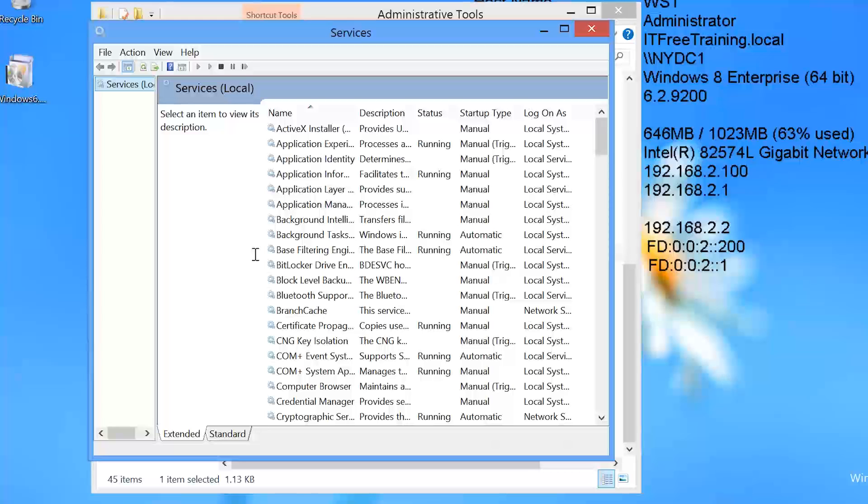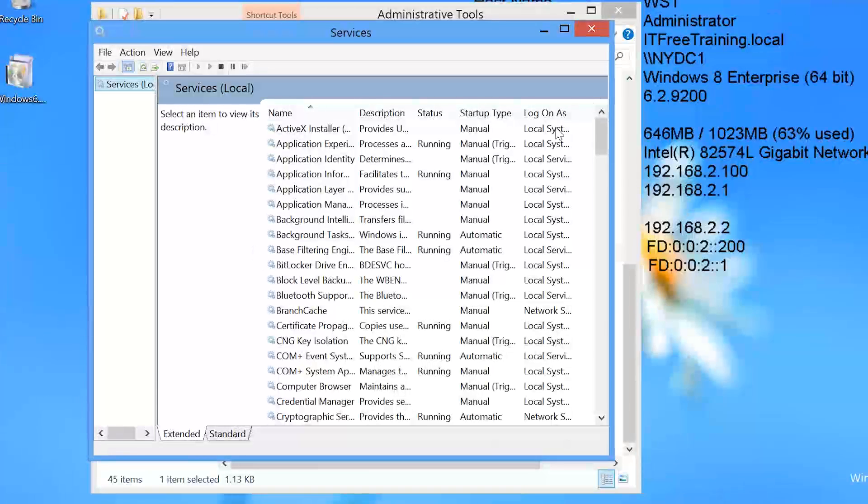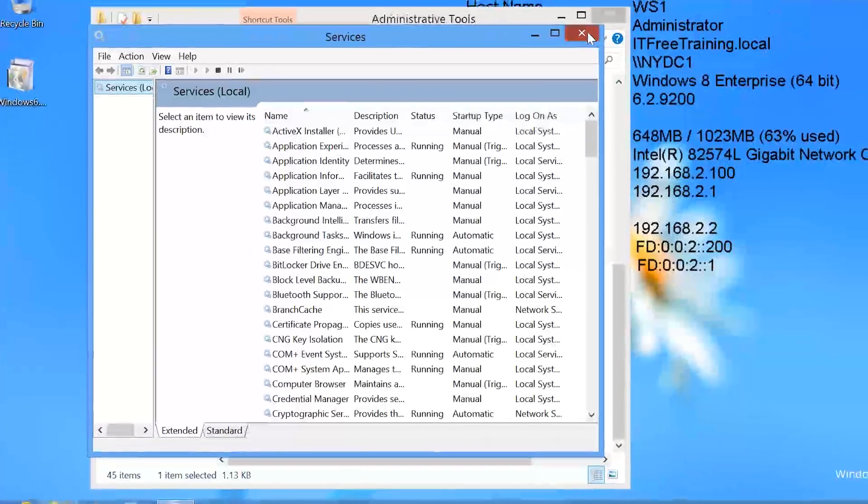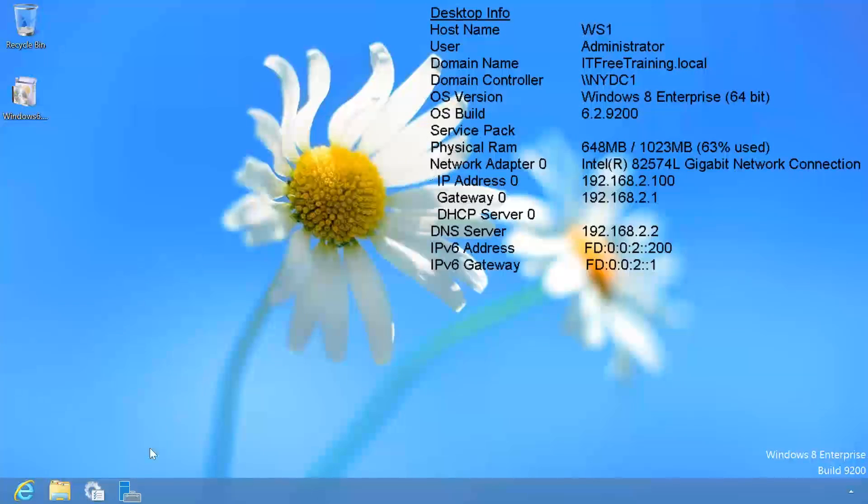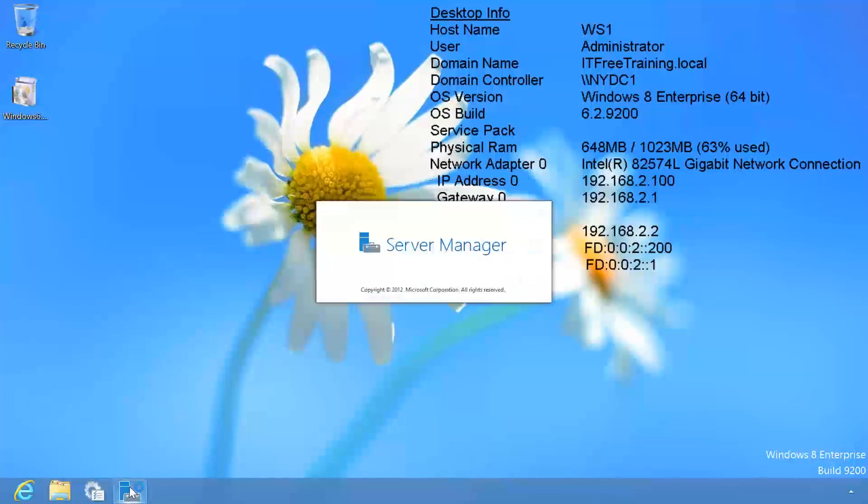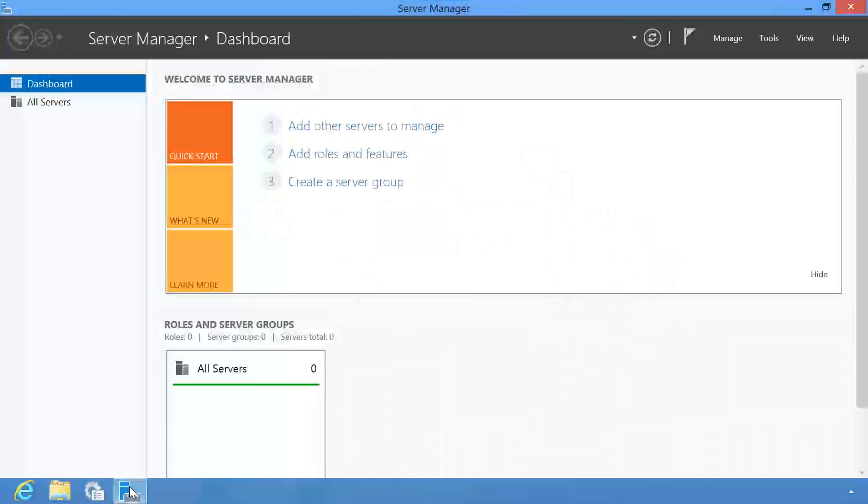With Windows Server 2012, Microsoft has done a lot to allow the administrator to configure any server from any location. If I close out of here and open Server Manager, you will notice that I can configure any server on the network the same way as if I were running Server Manager on the local computer itself.